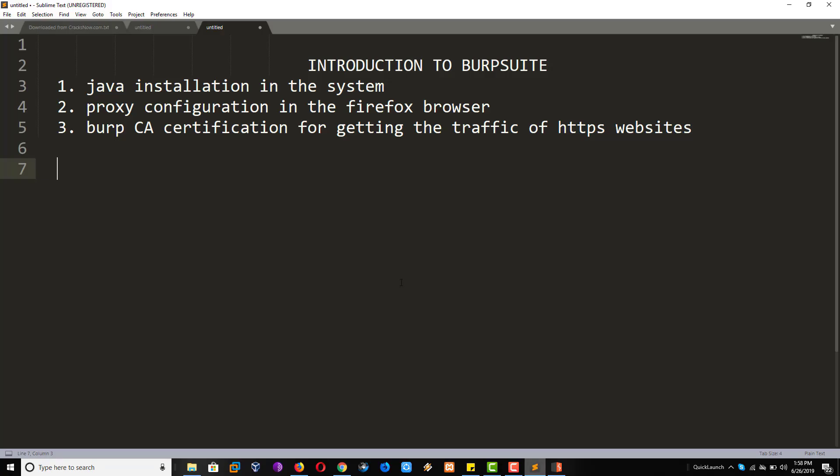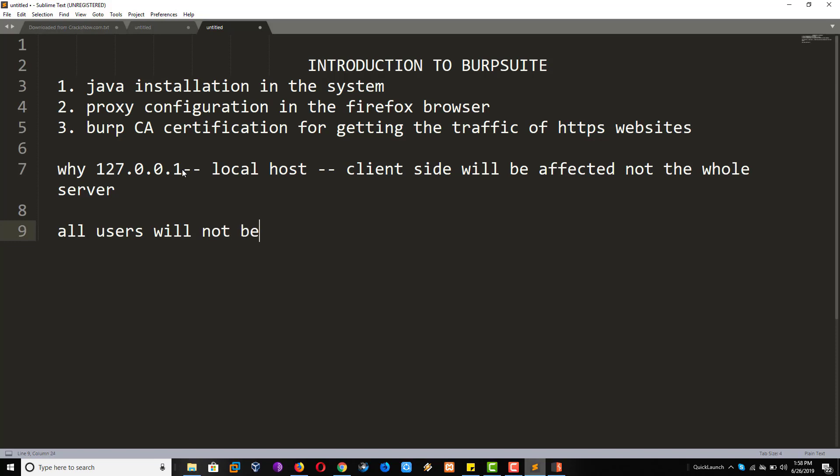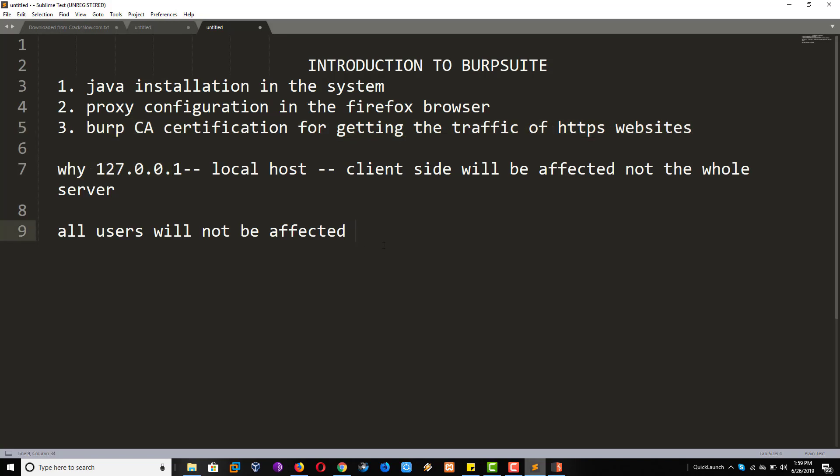So I am asking you a question. Why 127.0.0.1? Why? It is a Hacker's home, or simply you can call that it is a localhost. If you do the attack by using this IP address, then only your browser will be affected or your side, or client side will be affected. Not the whole server. It means all users will not be affected. That's why you have to use. And port number 8080, it is running on the port number 8080.